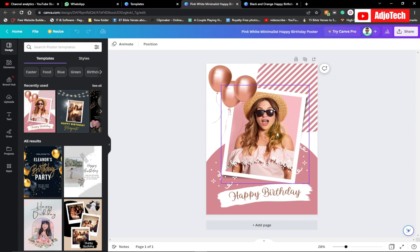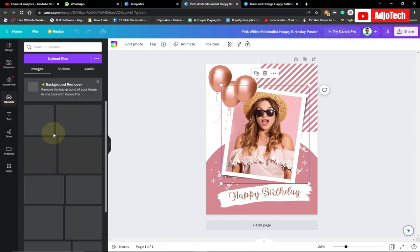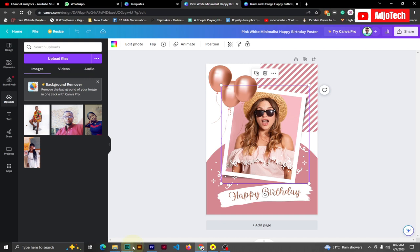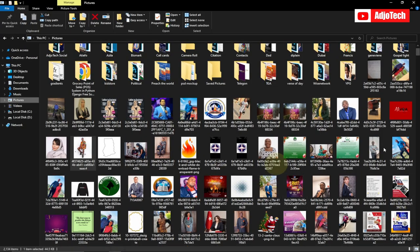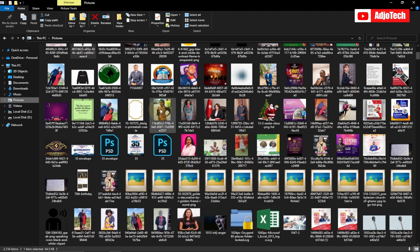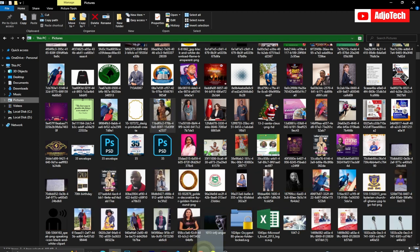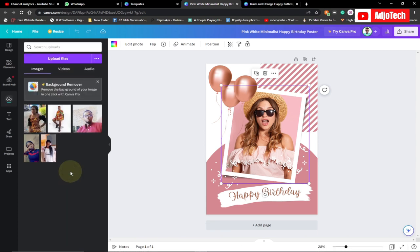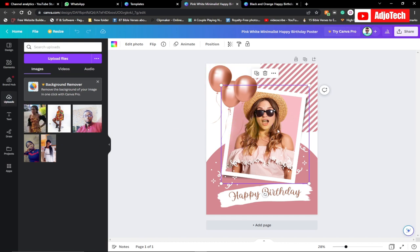To change the image in the template, select the image and then from the left menu click on 'Uploads.' I've already added some pictures, but if you don't have a picture you can drag one from your computer. I'm going to look for the picture I want to use, grab it, and drop it onto the design. It will take some time to upload.